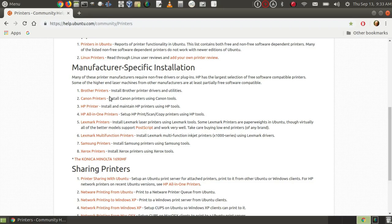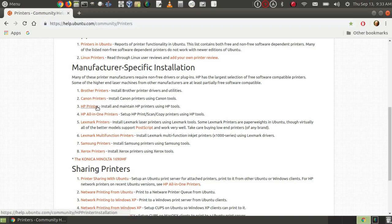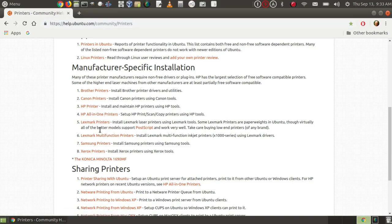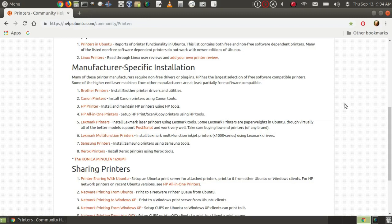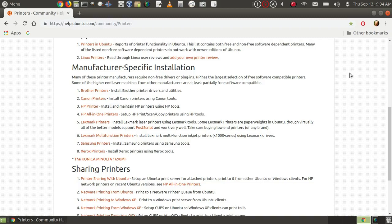And down here further, you find manufacturer-specific installation. And here I can install Brother printers, Canon printers, HP printers, HP all-in-one printers, Lexmark printers, Lexmark multifunction printers, Samsung printers, Xerox printers, Konica Minolta. So you could spend several hours with this webpage alone, looking up various information on different printers. And you'll find similar pages for other versions of Linux.